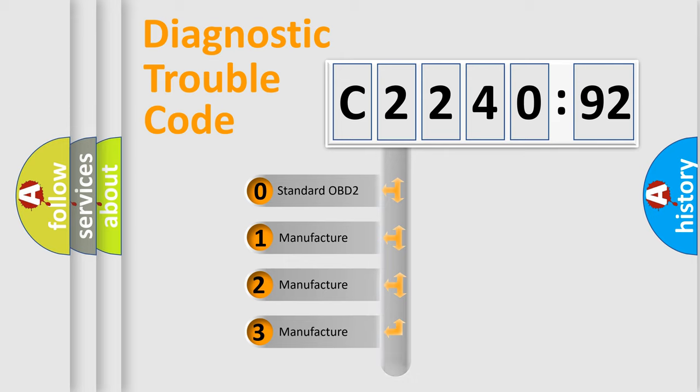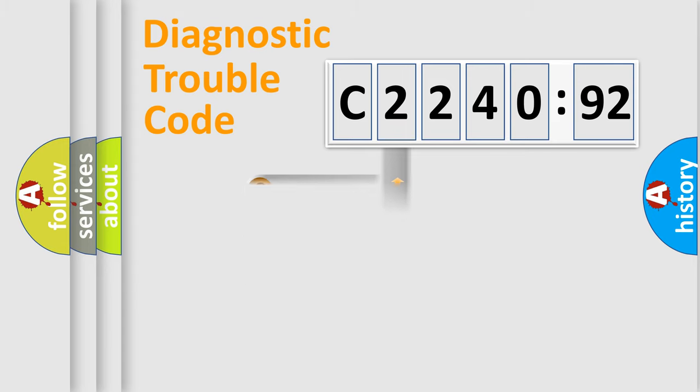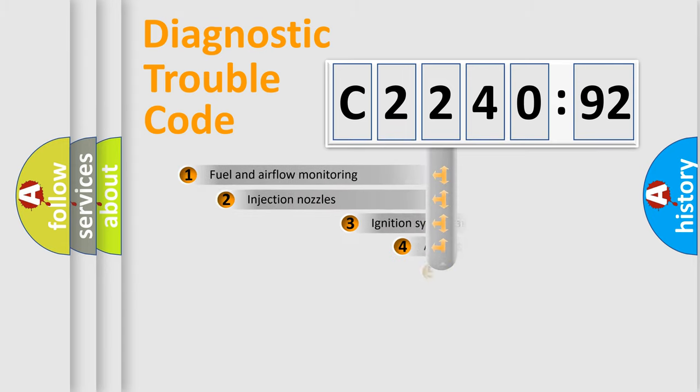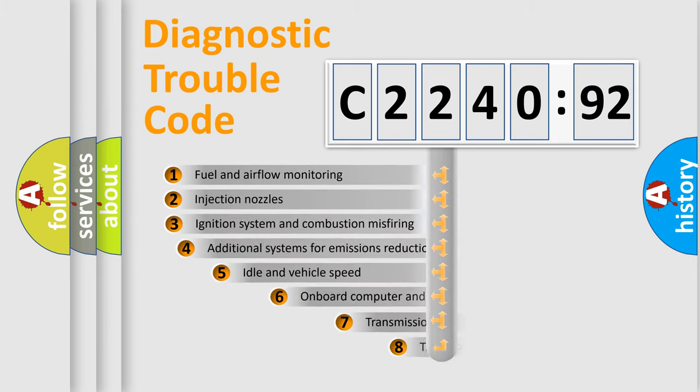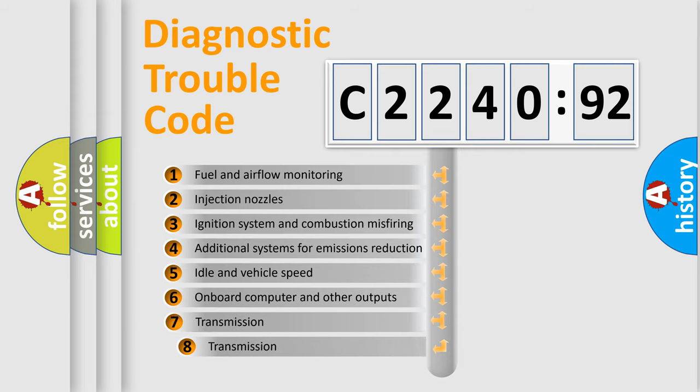If the second character is expressed as zero, it is a standardized error. In the case of numbers 1, 2, or 3, it is a more specific expression of a car-specific error.